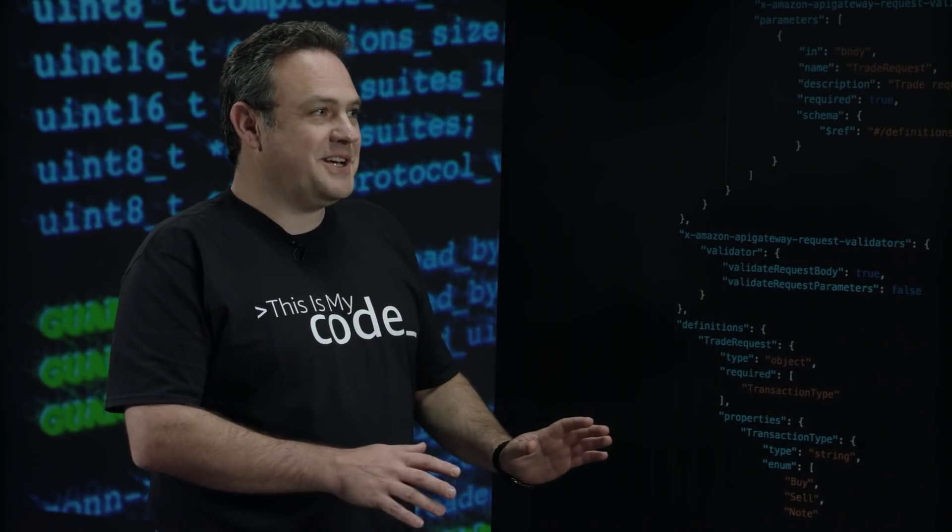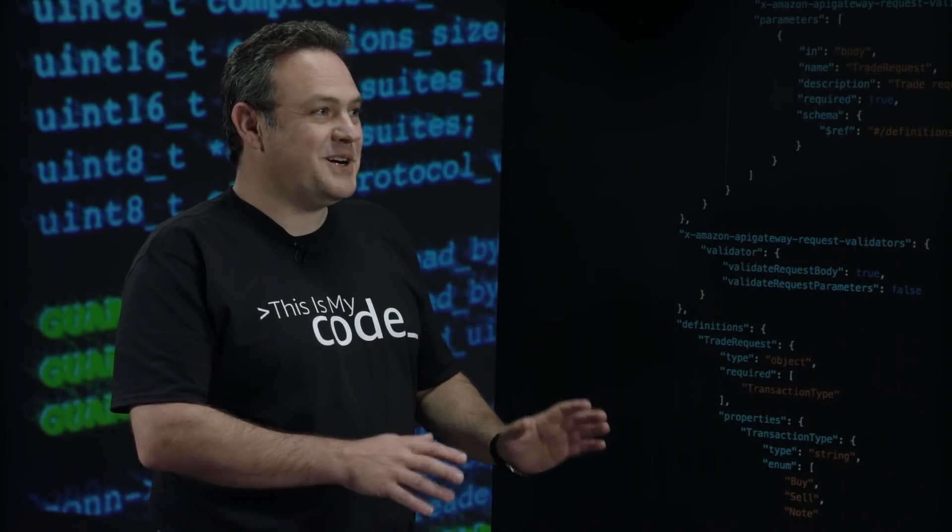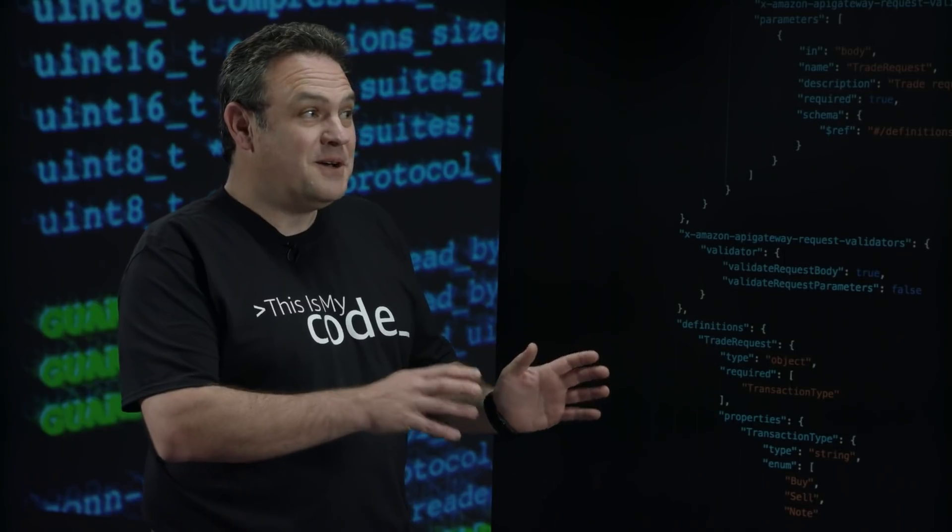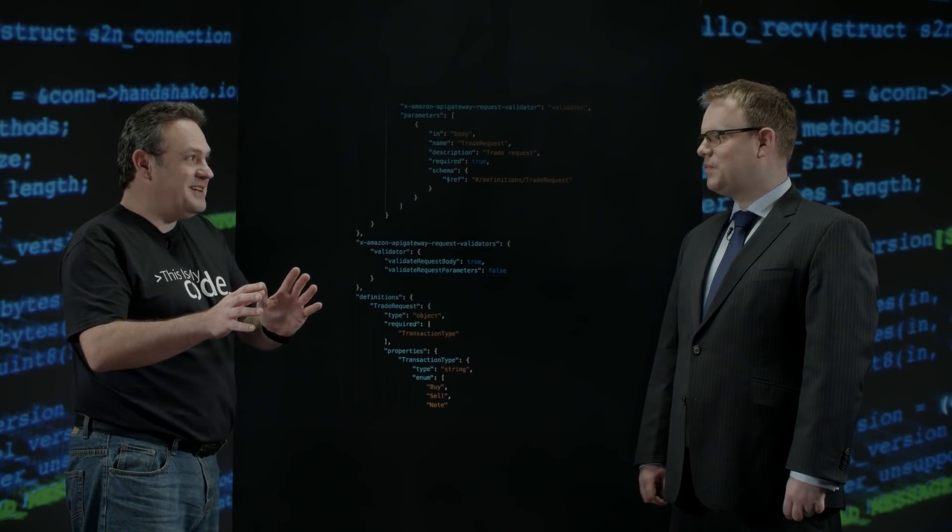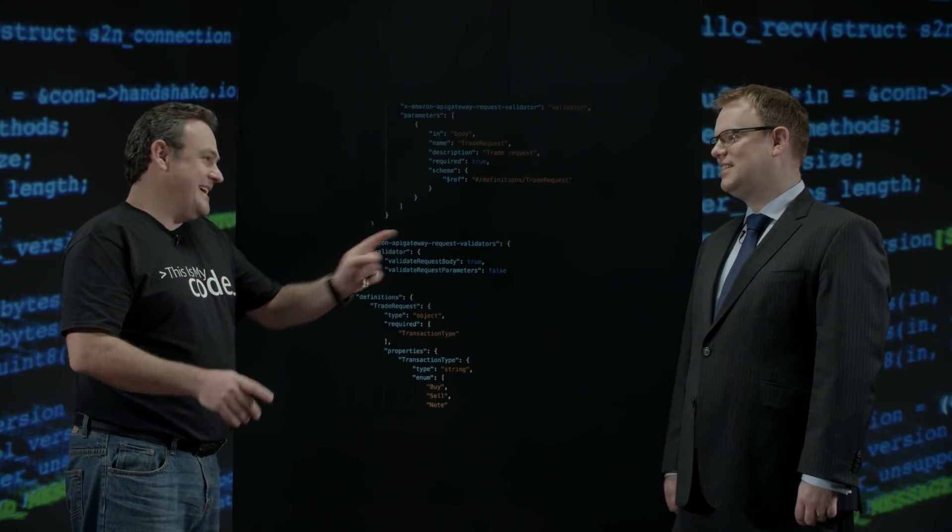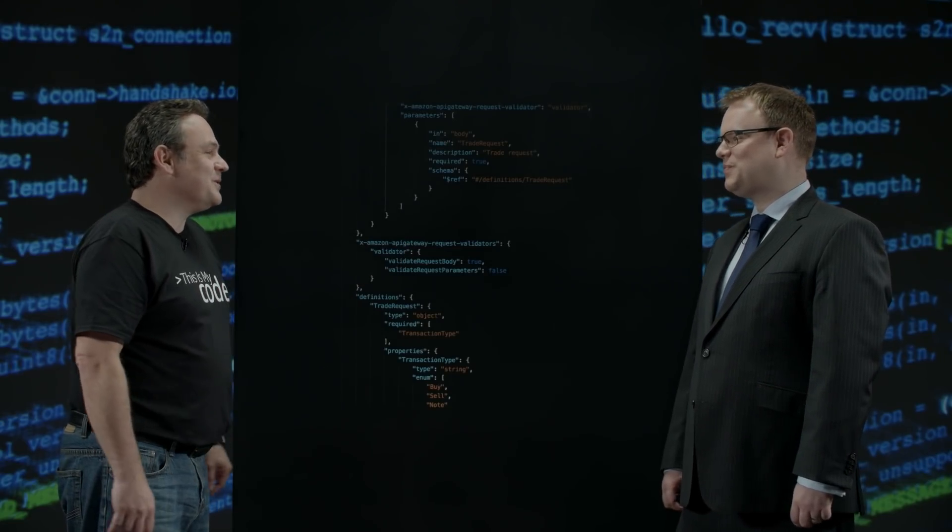I always shudder when I hear PHP. So I assume you've pulled it out, put it into Lambda and you've written it in? Node.js. That's a good call, Chris.